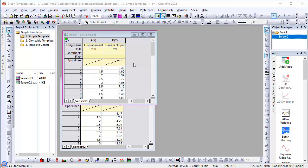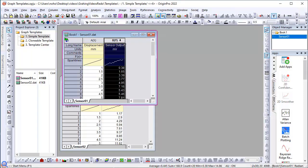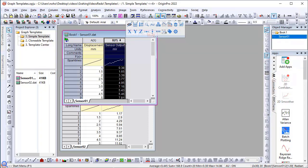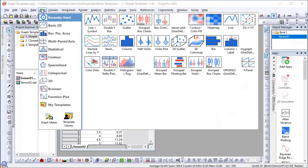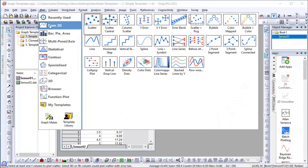Let me start with a simple example. I have a two-column worksheet here, and I'm selecting column Y. From the plot menu, under Basic 2D, I'll create a line in Symbol Plot.